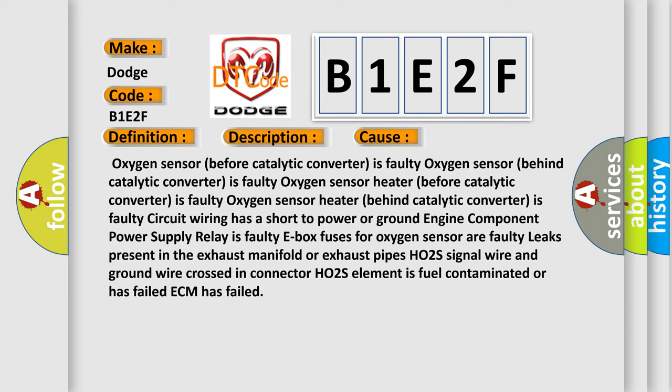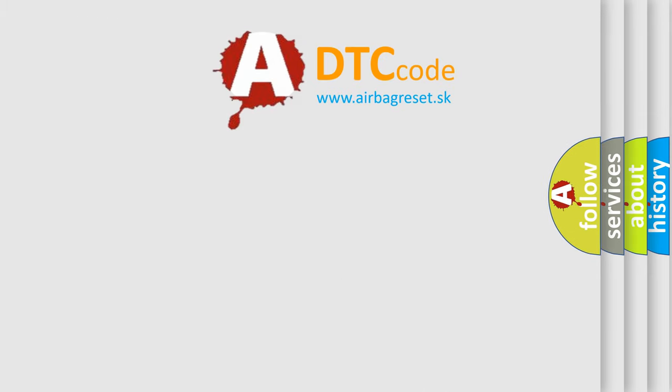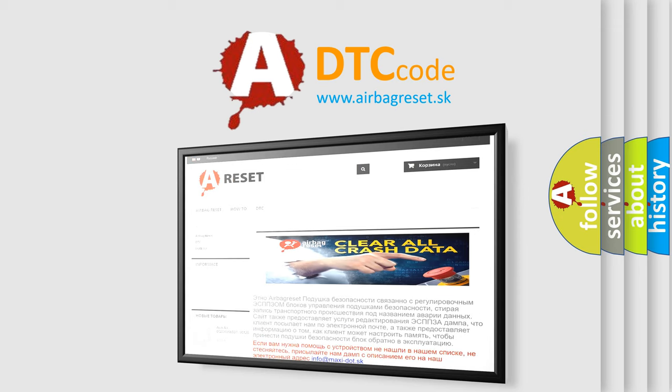The Airbag Reset website aims to provide information in 52 languages. Thank you for your attention and stay tuned for the next video.